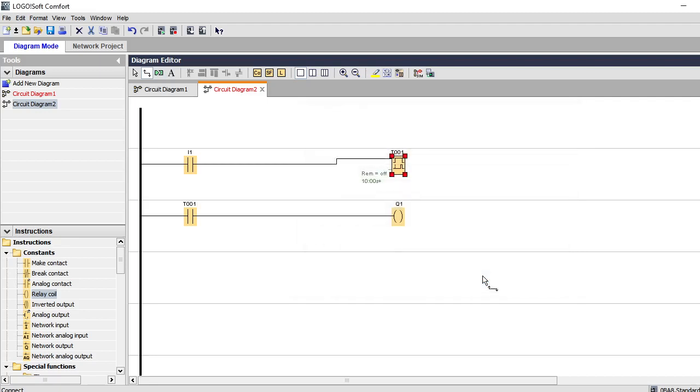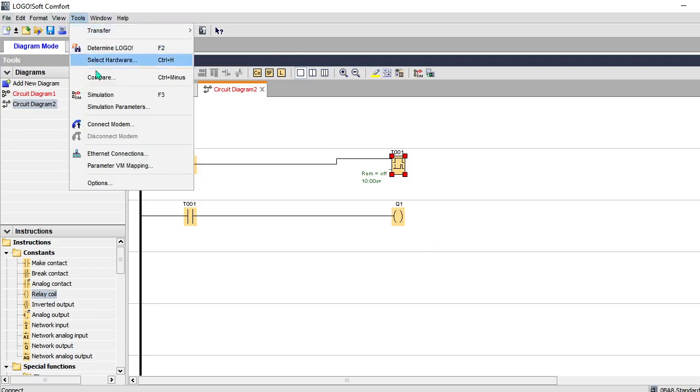As it is on delay timer, so my output will be available after 10 seconds when I will run that simulation.